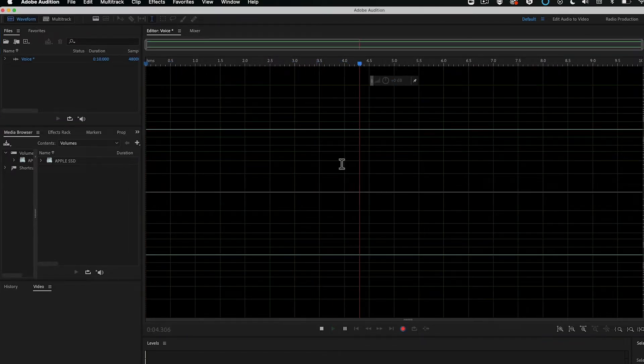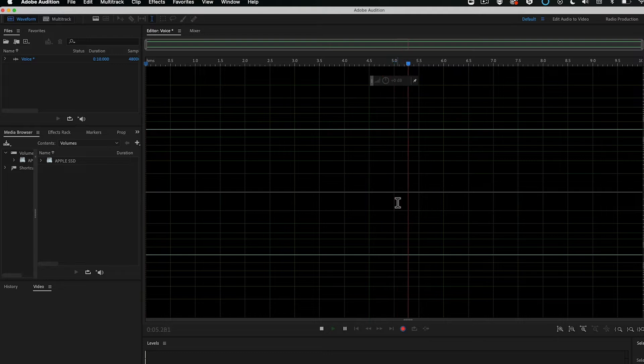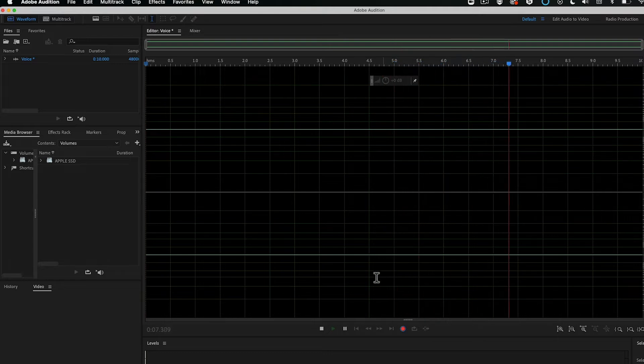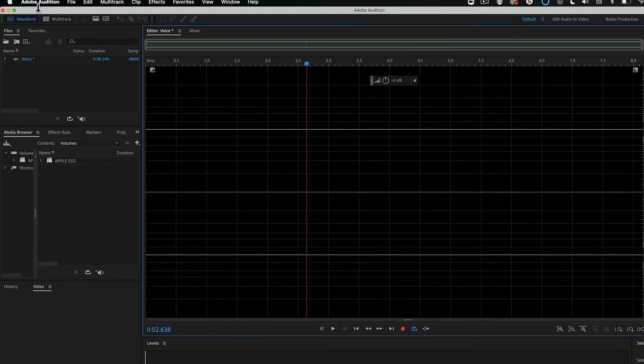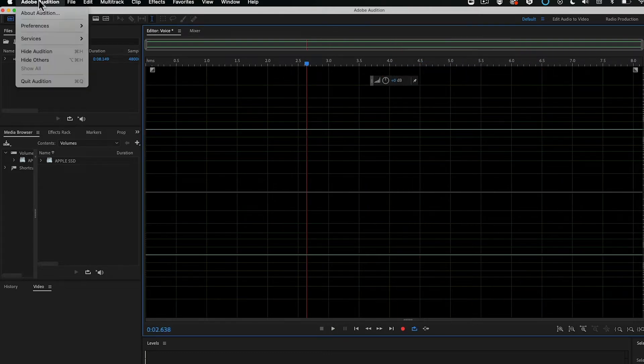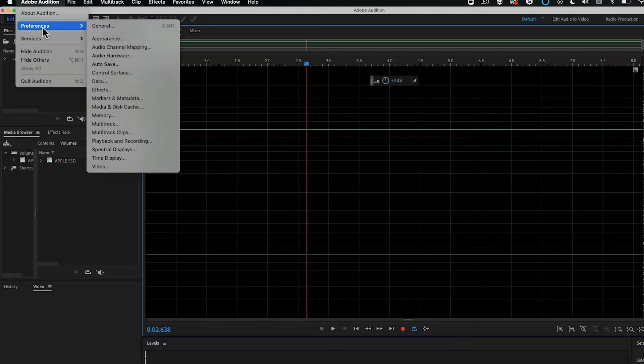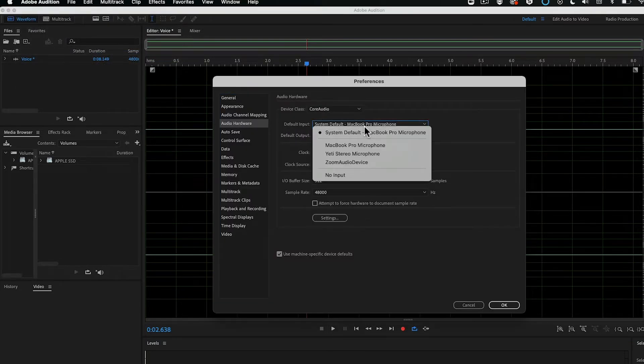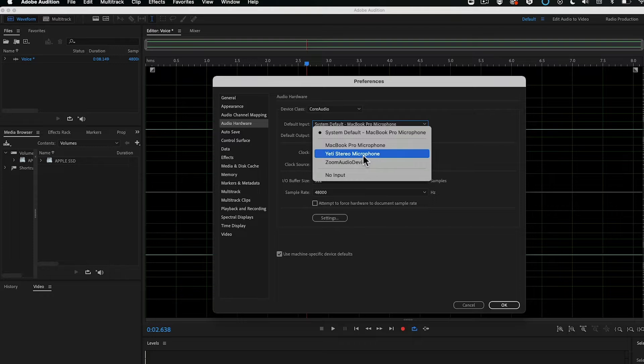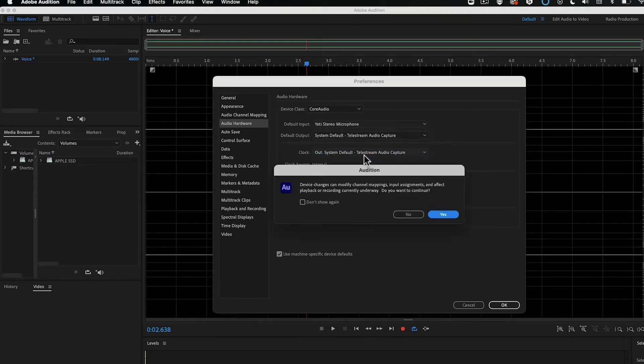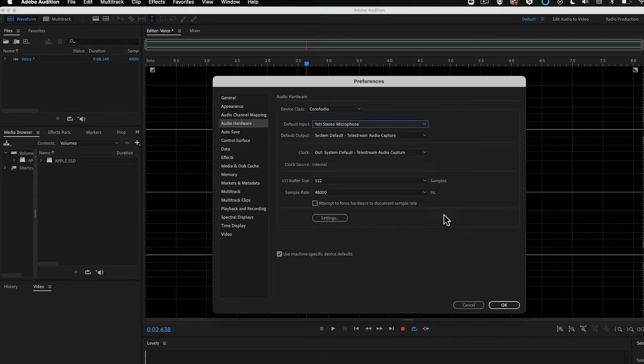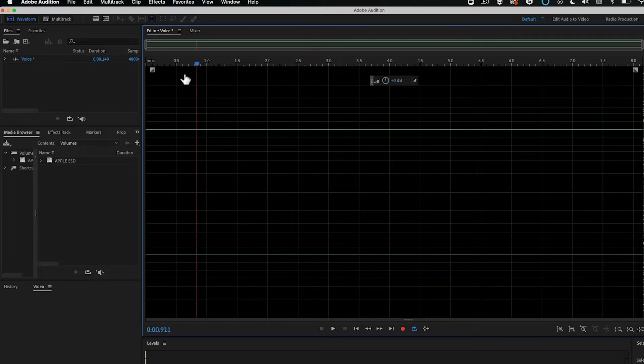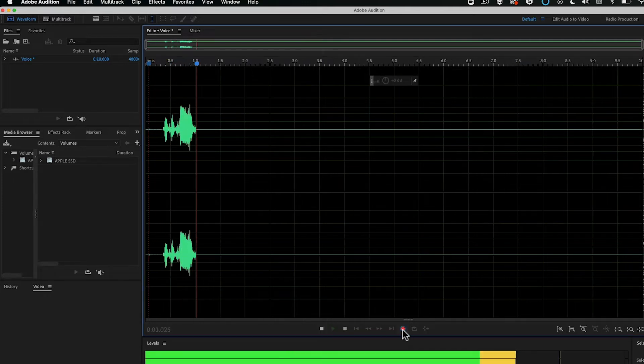If for whatever reason it doesn't start immediately recording your voice, it's probably because your hardware isn't set up right. Hover over here to where it says Adobe Audition, click Preferences, and Audio Hardware. I can see my default input currently is my computer, but I want to use my Yeti stereo microphone. I can also set my output. Once I've got that, I click OK. Now if we come back, click Record.